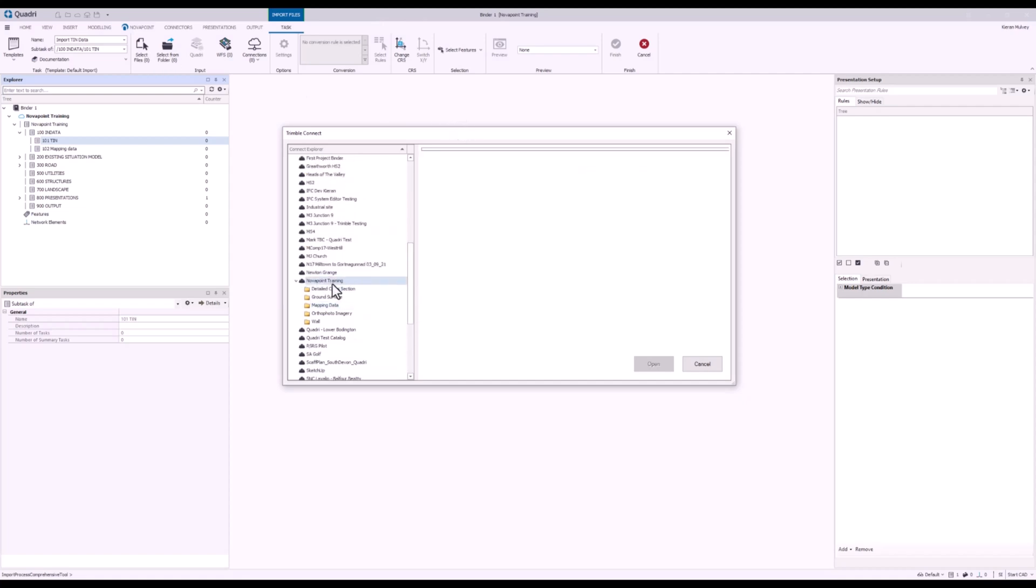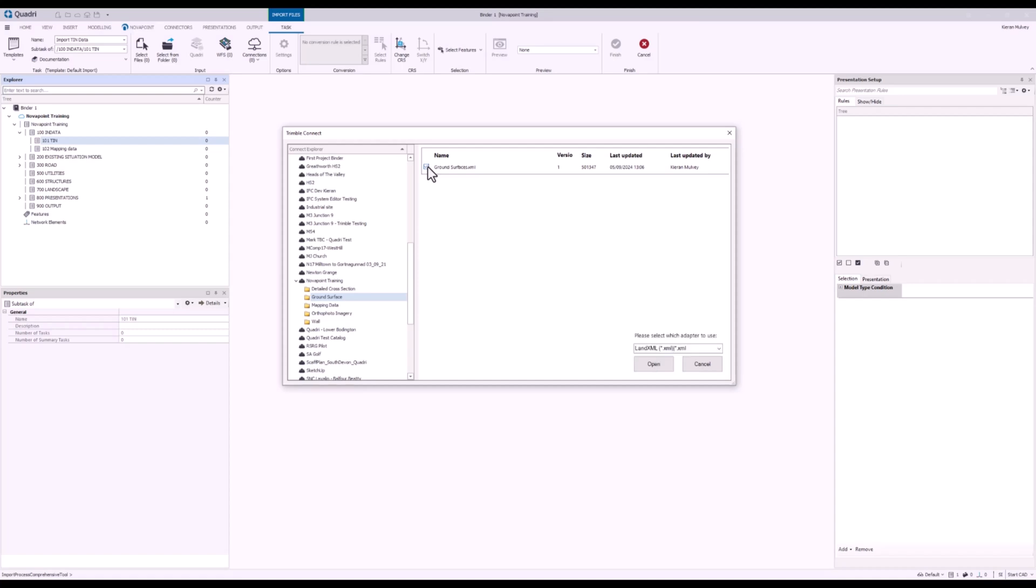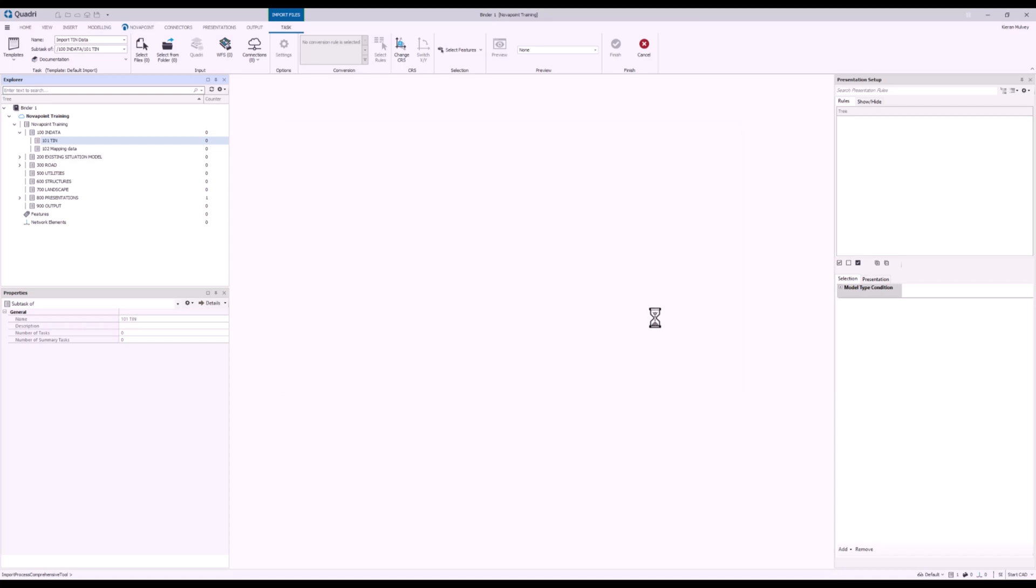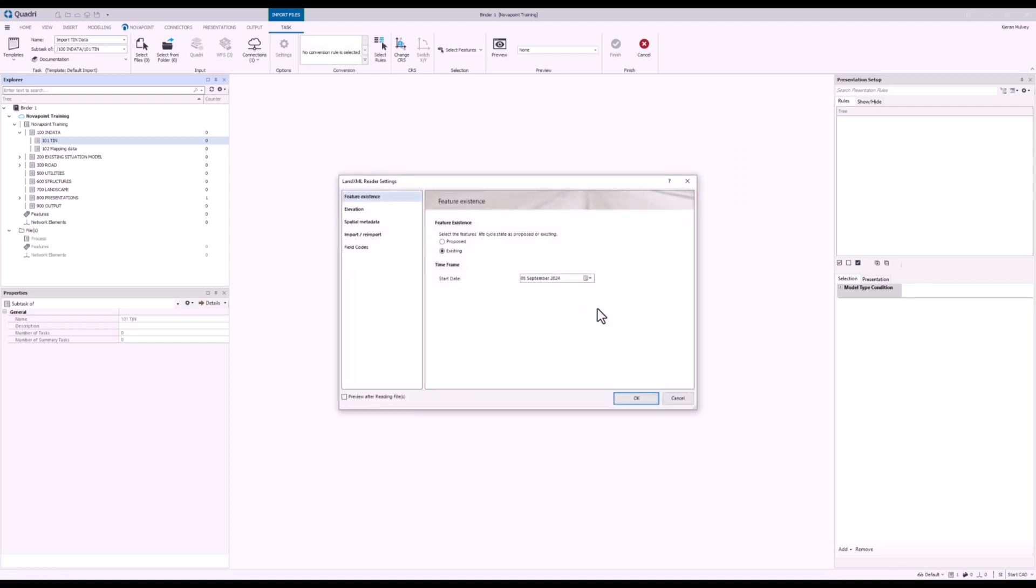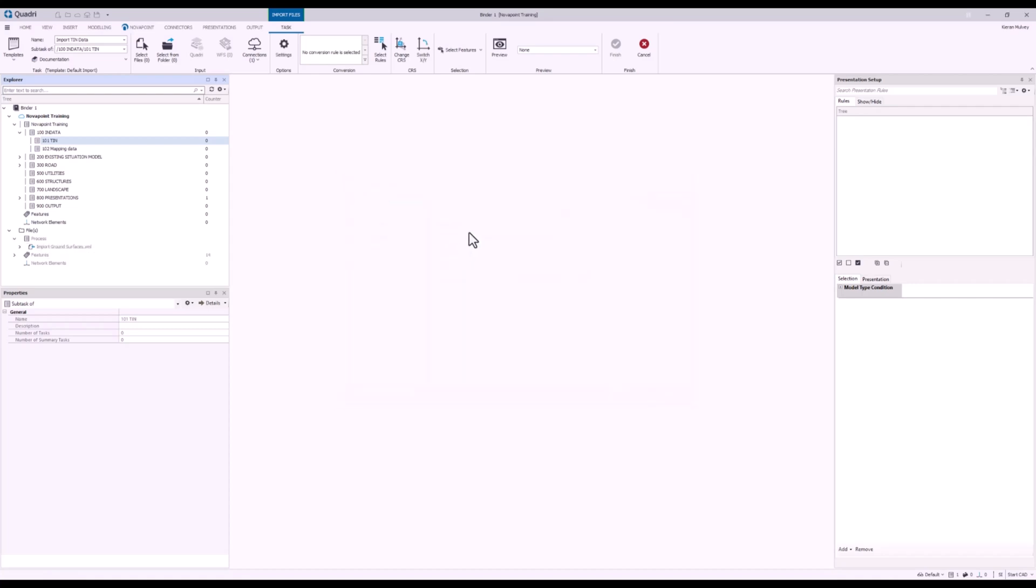Now in here I need to choose the project that's applicable. I'm going to go into my folder down here and select Ground Surface and check my ground surfaces.xml and press Open. Now I know that it's the same coordinate reference system. I can leave everything as default here and press OK.